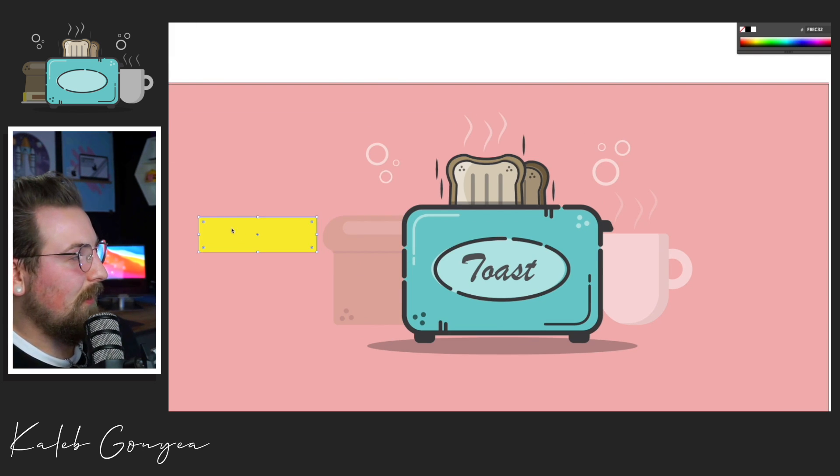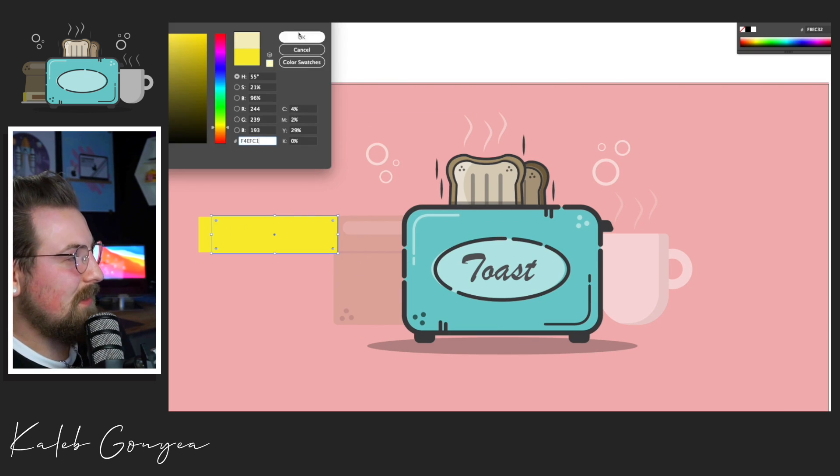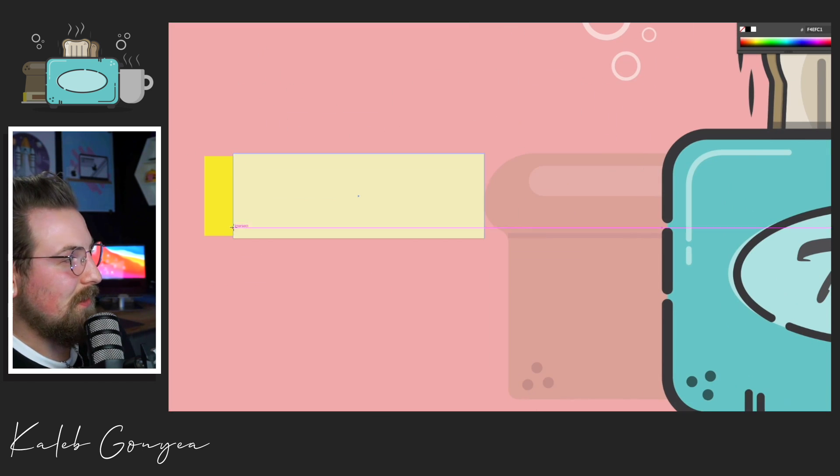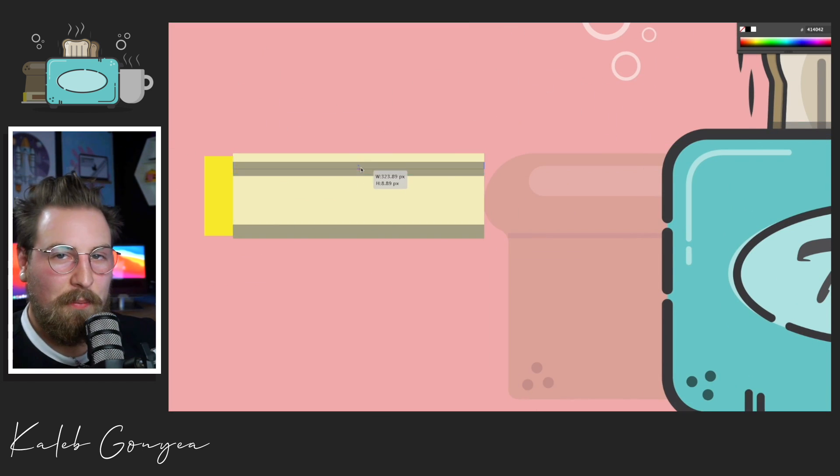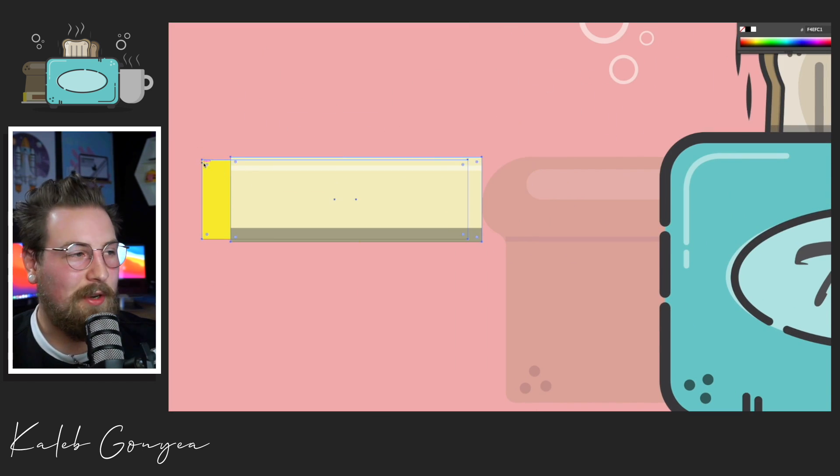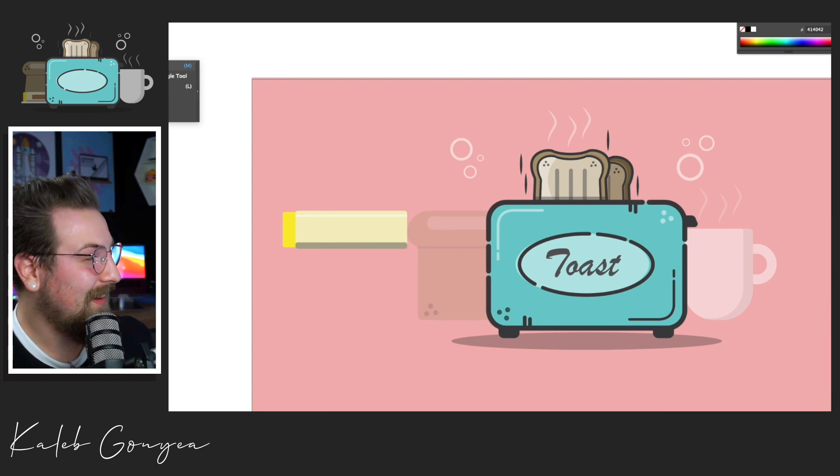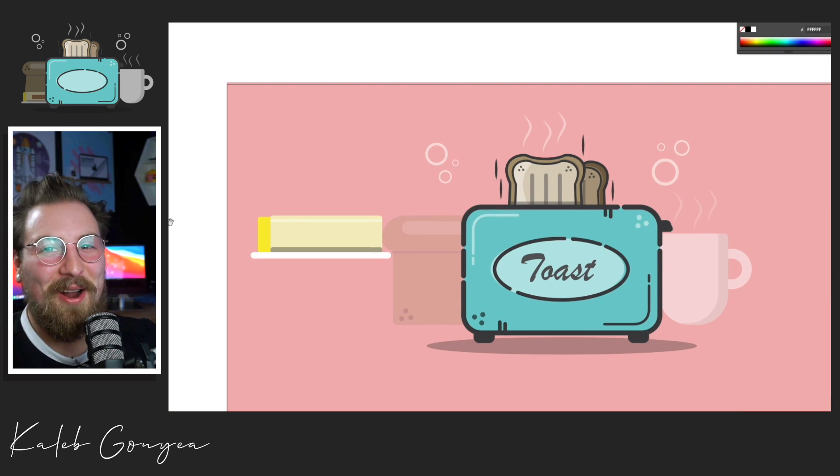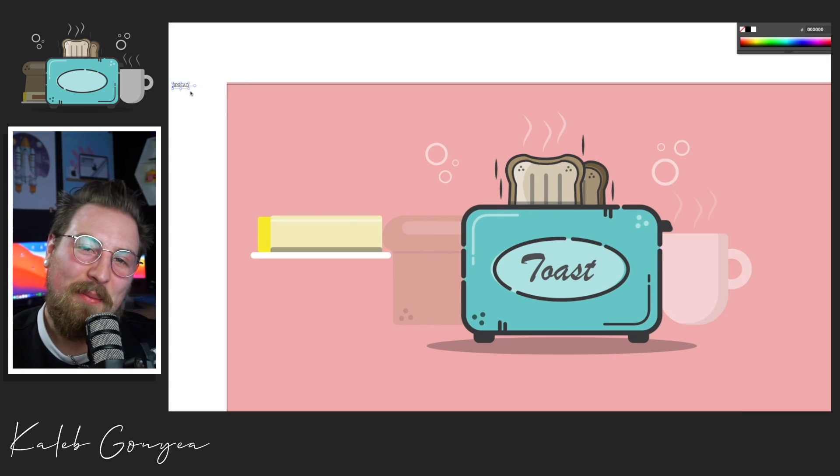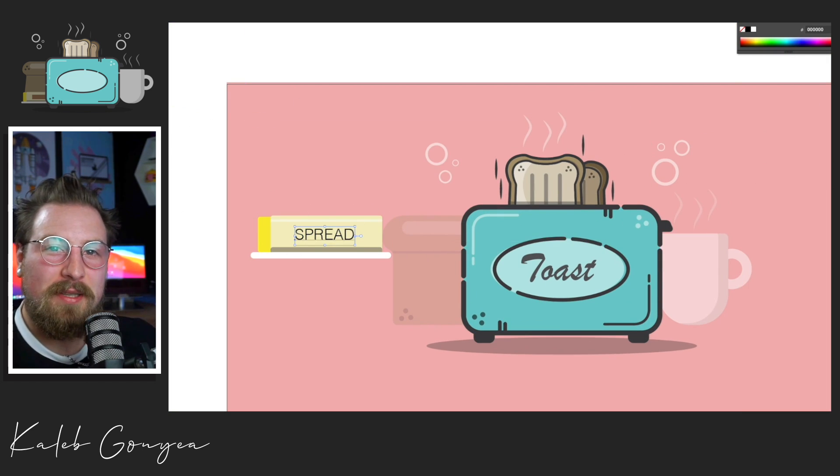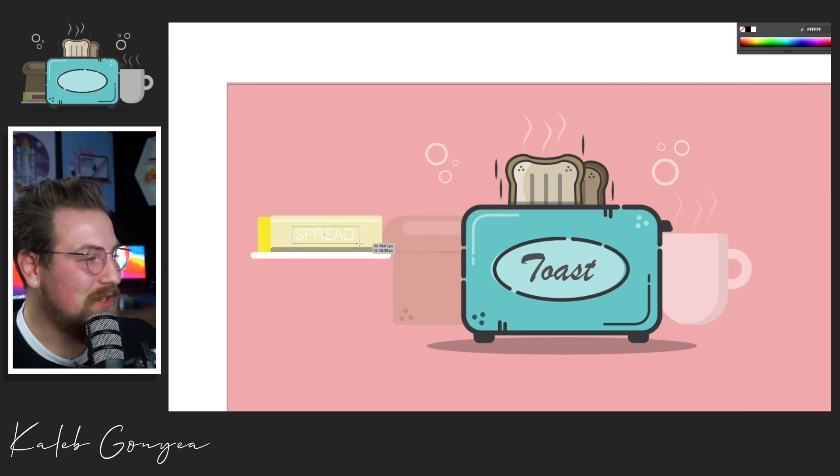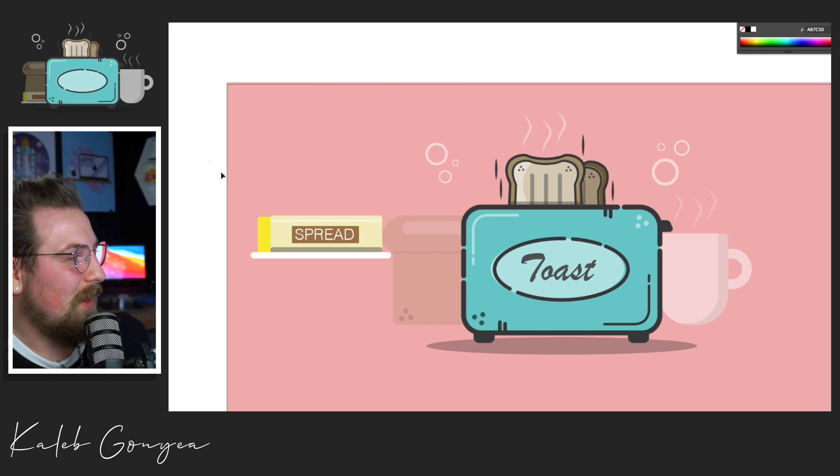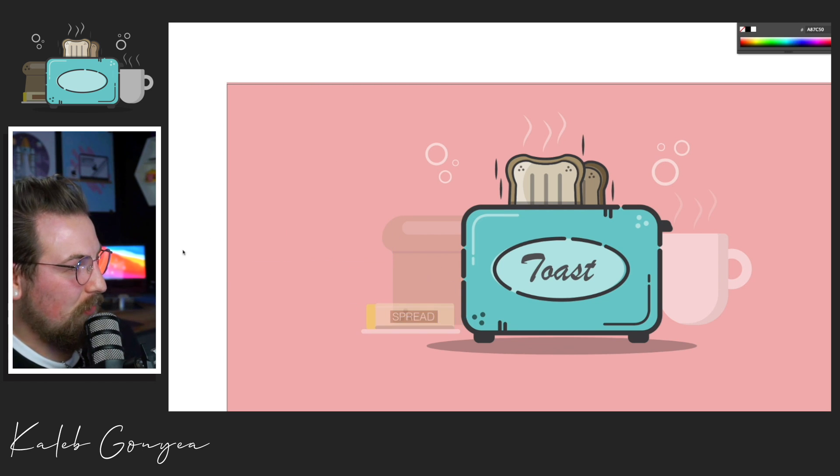And then finally, we're going to add a stick of butter because if you don't put butter on your toast, you're weird. Just kidding. You're not weird, but I mean, butter toast, that's an industry staple. So that's why we're throwing some butter on there.